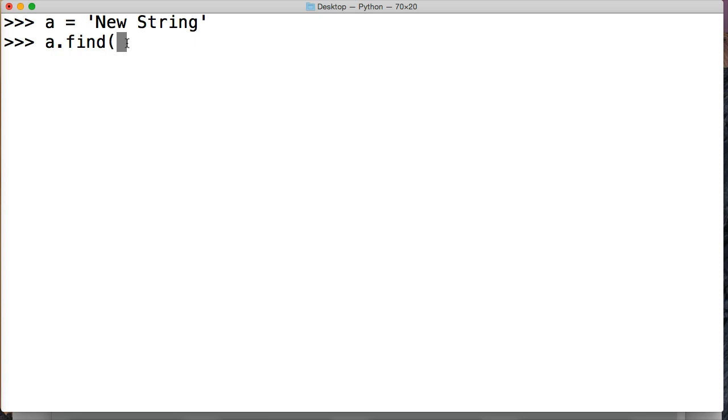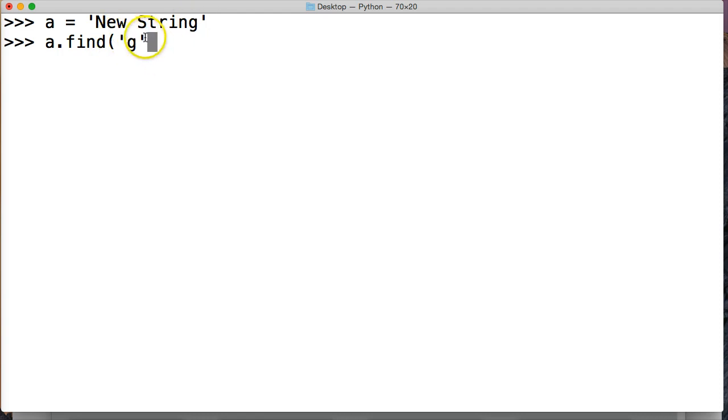Now the find string method has one required argument and that is your substring or the search string that you want to search for. So I'm going to say G. Alright, and it must be in quotes in a string format and then we're going to close that out and hit return.